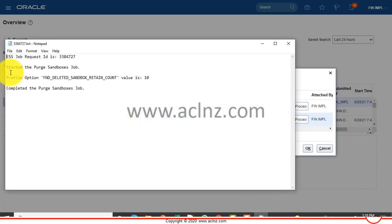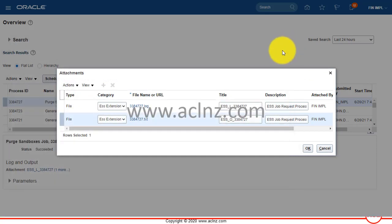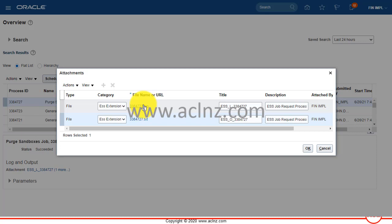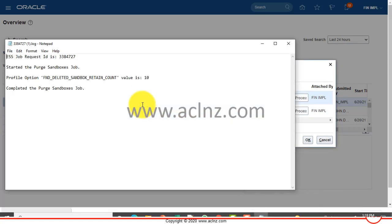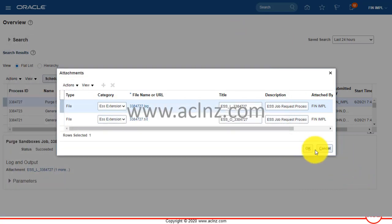This is the output - started the purge sandbox job, profile option fnd deleted sandbox retain count value is 10, and completed the purge sandbox job. You can view the log file as well. The log file contains exactly the same messages as the output file. It's pretty much the same thing.